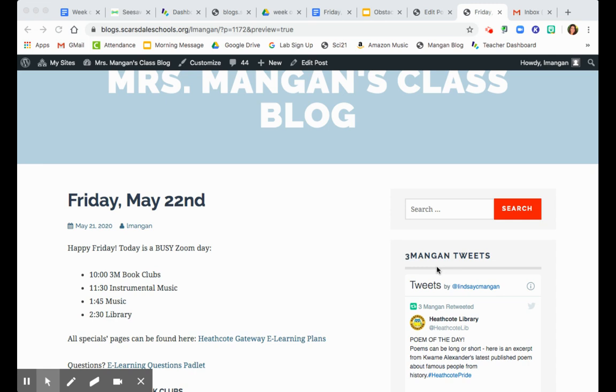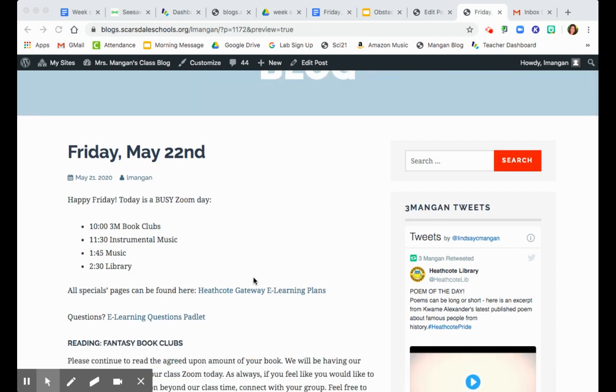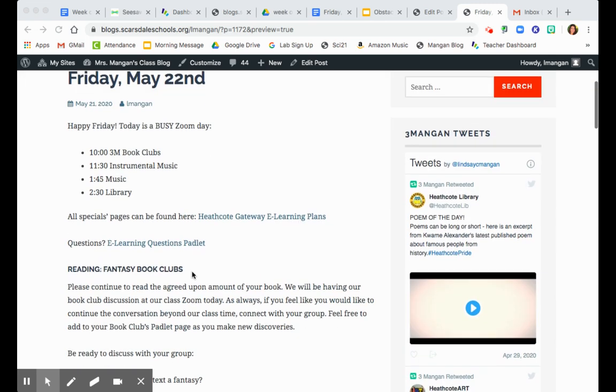At 11:30, you have instrumental music with Dr. Schultz and Mr. Weber. At 1:45, you have music with Ms. Bashar, and 2:30, you have your optional library time. All your specials pages are here, and our Padlet is here.